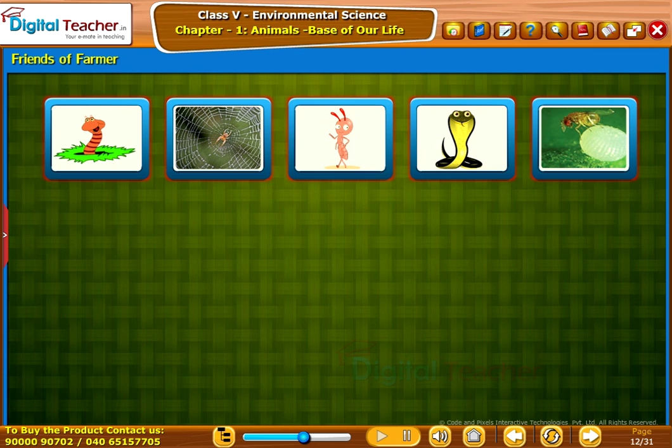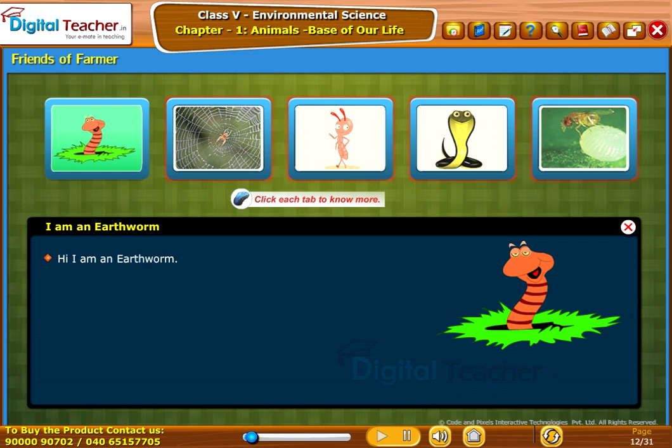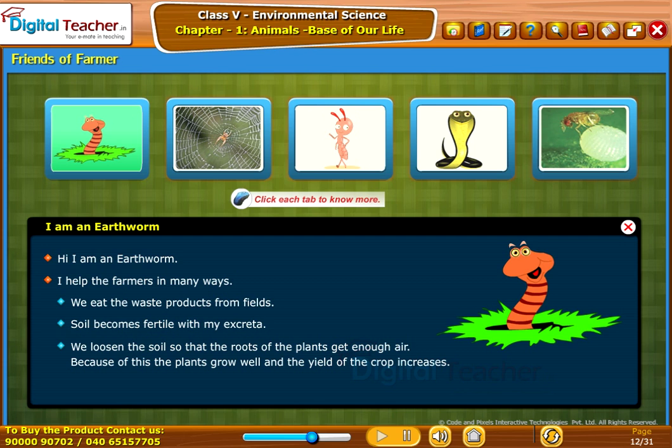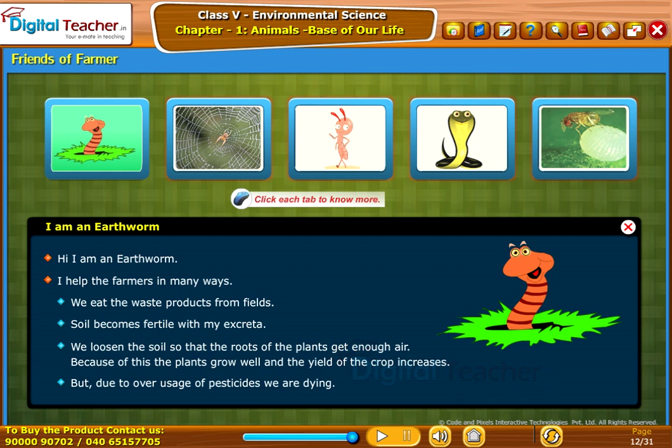Let us learn about the animals that help farmers in protecting their crops. The earthworm says: 'I am an earthworm. I help the farmers in many ways. We eat the waste products from fields; soil becomes fertile with my excreta. We loosen the soil so that the roots of the plants get enough air, because of this the plants grow well and the yield of the crop increases. But due to over-usage of pesticides, we are dying.'